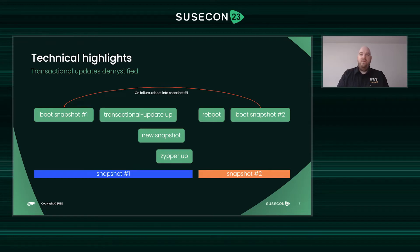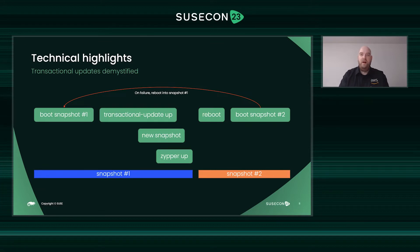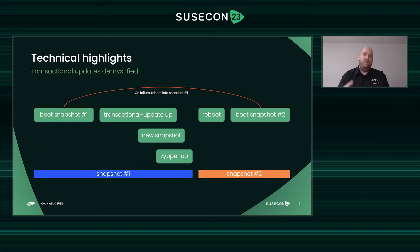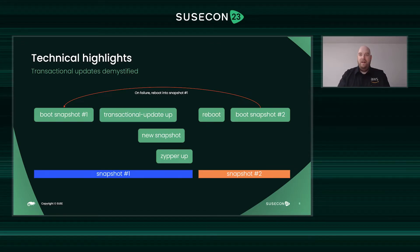It's worth diving deeper on how transactional updates work. You go from left to right and start with the green boot snapshot one — that's our starting point. Then I want to apply updates, for example. In the past I typed 'zypper up' and that was it, but now I would use 'transactional-update up'. When I use this command, it creates a new snapshot, and inside this new snapshot 'zypper up' runs and performs the upgrades and installs packages. If that's successful, it looks to me as a user like nothing happened, because my system is still running in snapshot one.